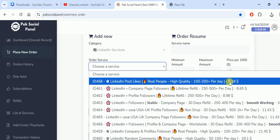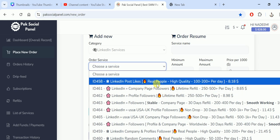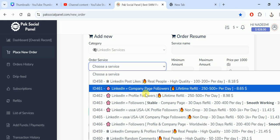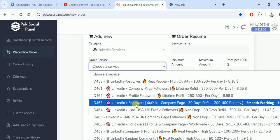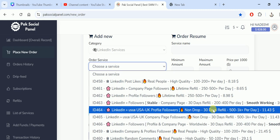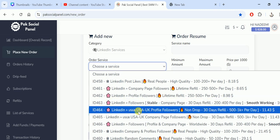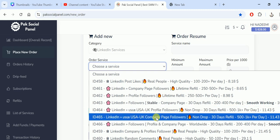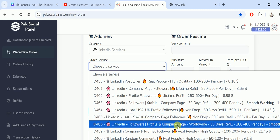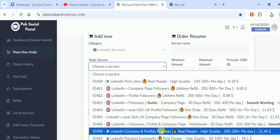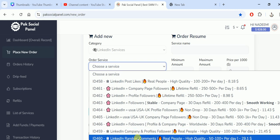Then LinkedIn company page profiles, lifetime guarantee profile followers of LinkedIn, LinkedIn followers company page, 200 to 400 per day. LinkedIn USA UK profile followers and similarly page followers, 500 to 1K per day. LinkedIn followers profile and company page worldwide, then company and profile followers real people, high quality, 100 to 200 per day. LinkedIn random comments, real people, high quality.